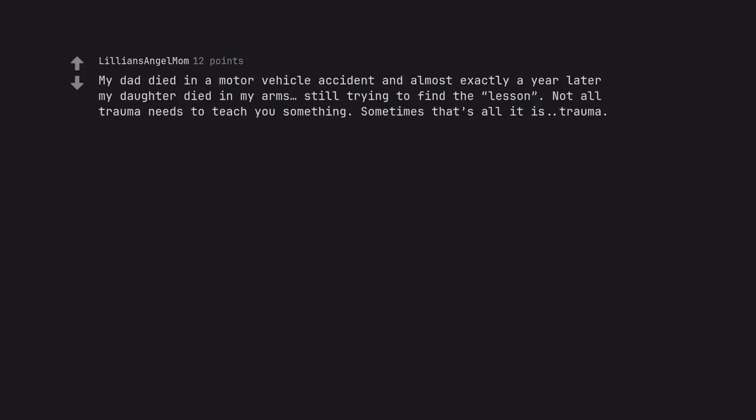My dad died in a motor vehicle accident and almost exactly a year later my daughter died in my arms, still trying to find the lesson. Not all trauma needs to teach you something. Sometimes that's all it is, trauma.